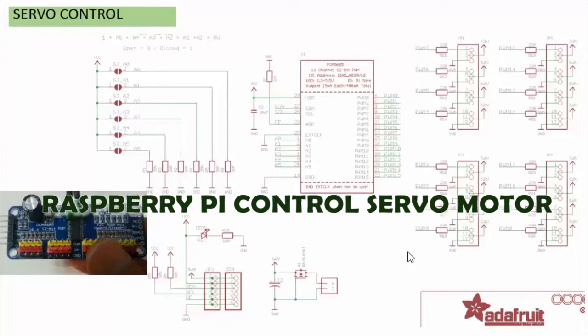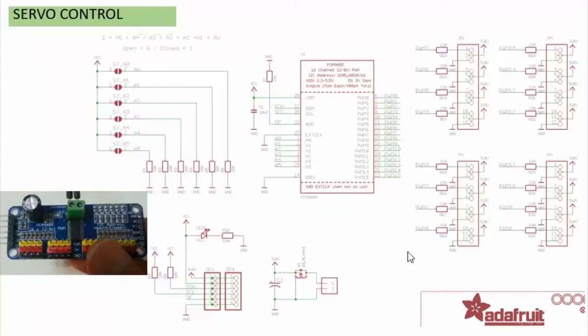Continue servo motor control project. In this video we will use 16 channel board kit to control multi-motor.